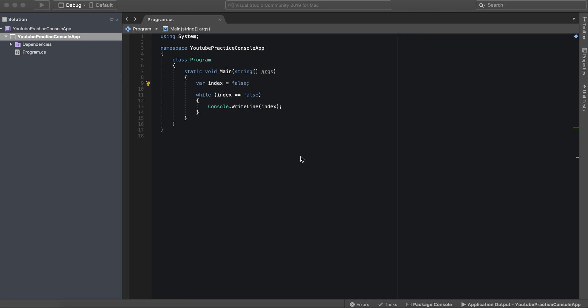Hello everyone and welcome to another C# tutorial. In this one we're going to go over the while loop.